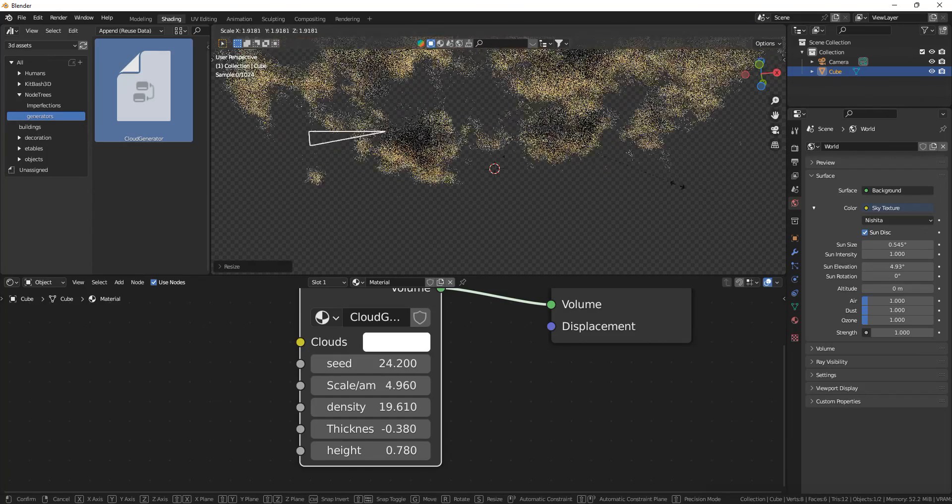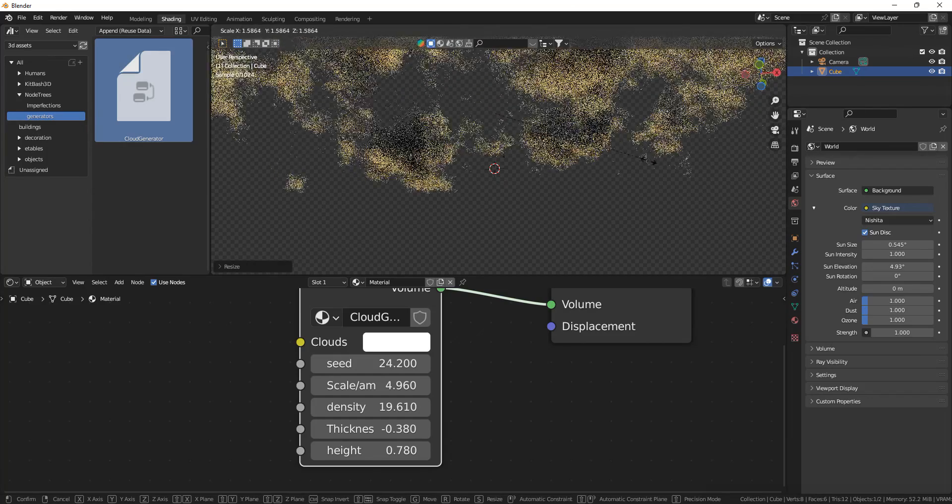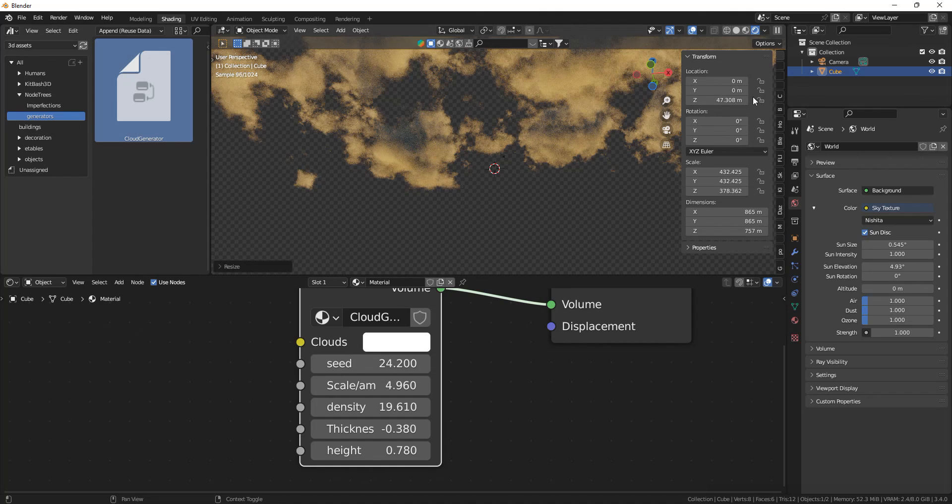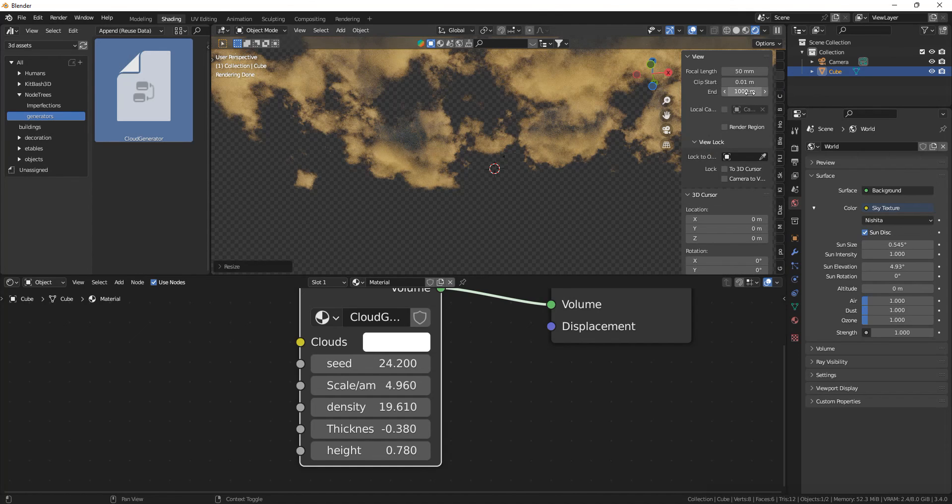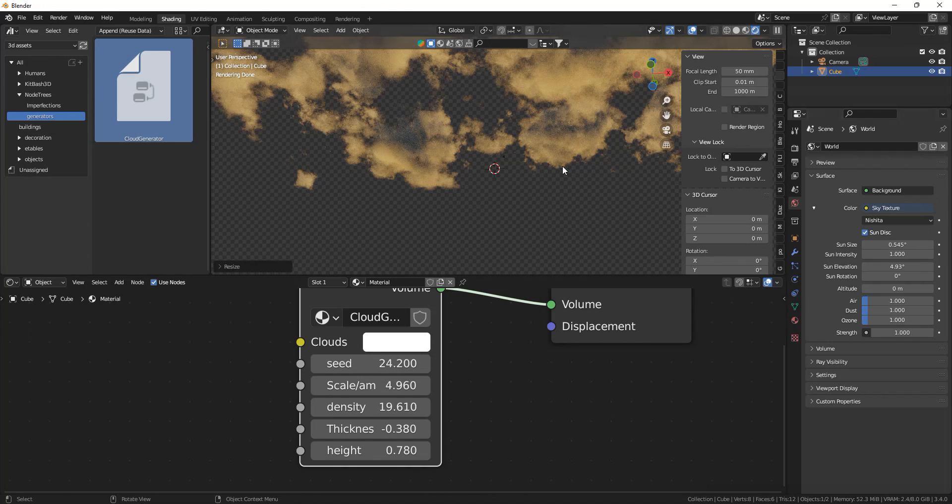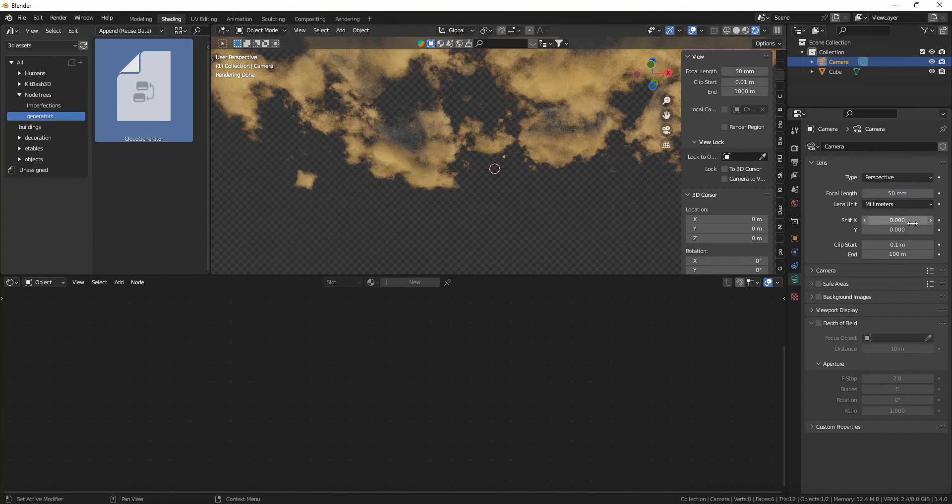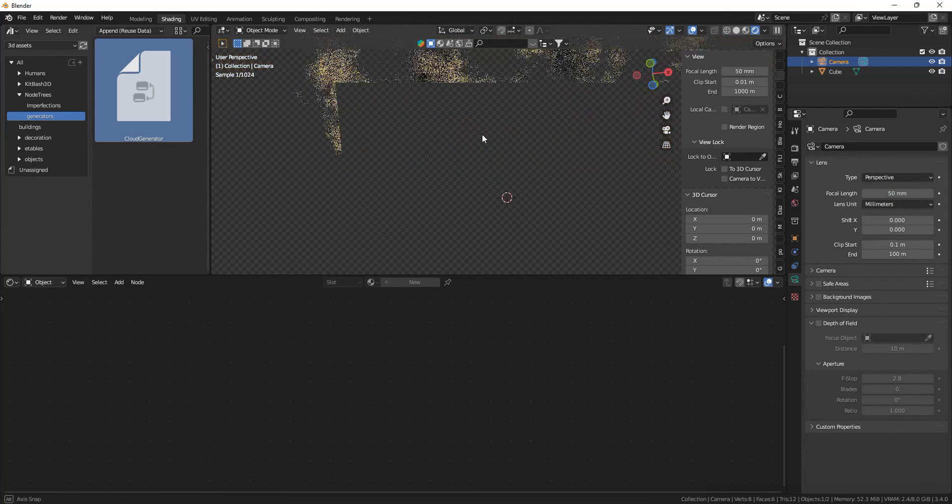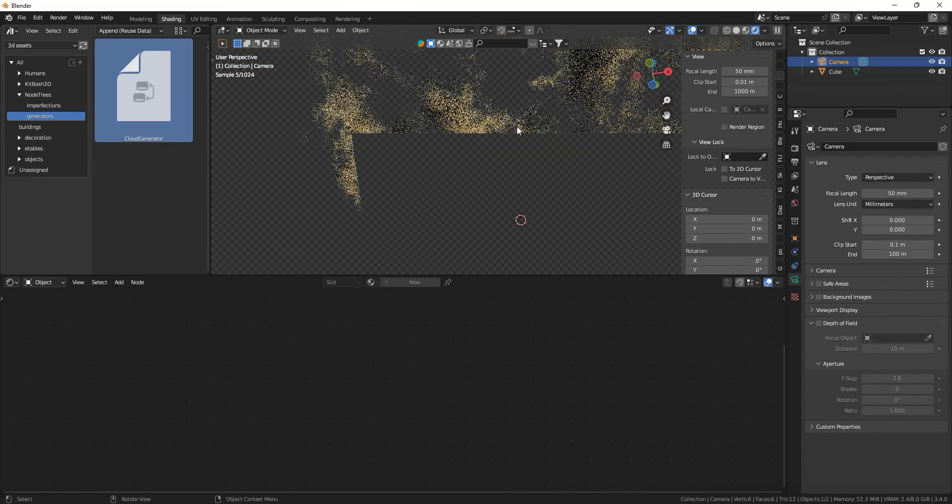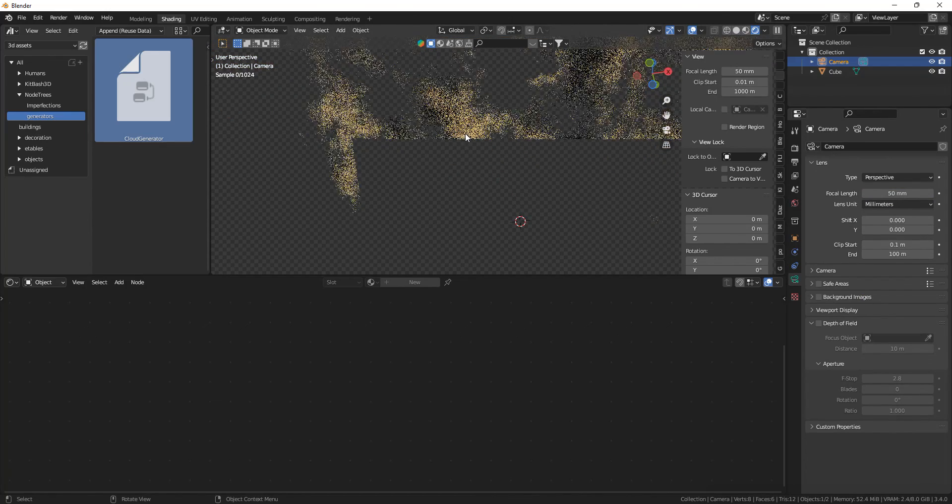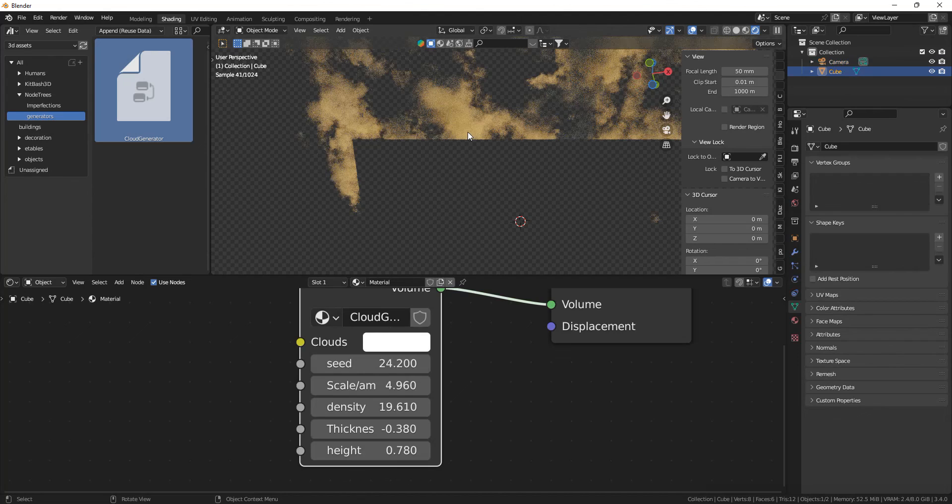So you have to set them higher, make it a little bit bigger. And make sure to change your end clipping of your view and the end clipping of your camera in the camera settings so that the clouds aren't clipping out of your view.